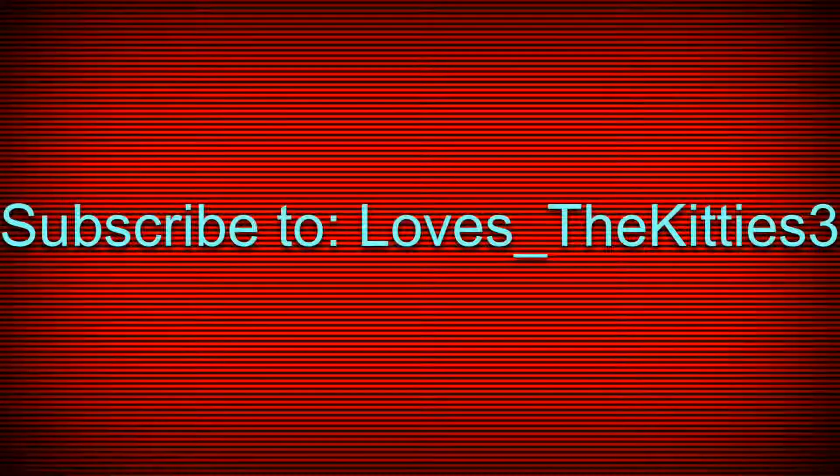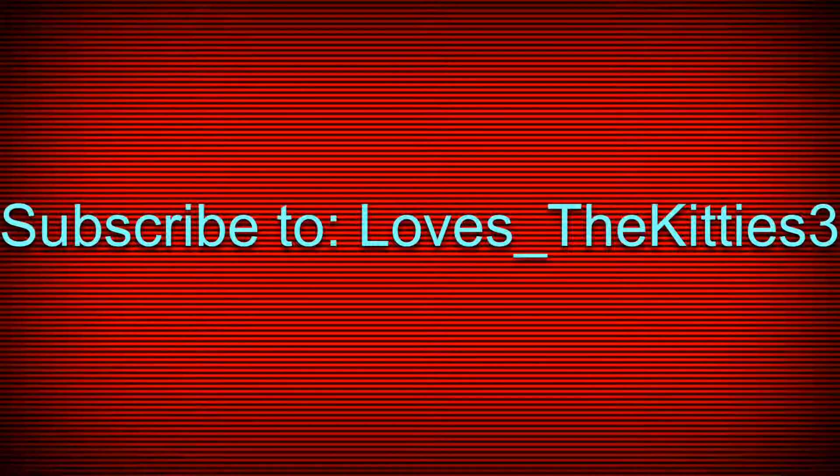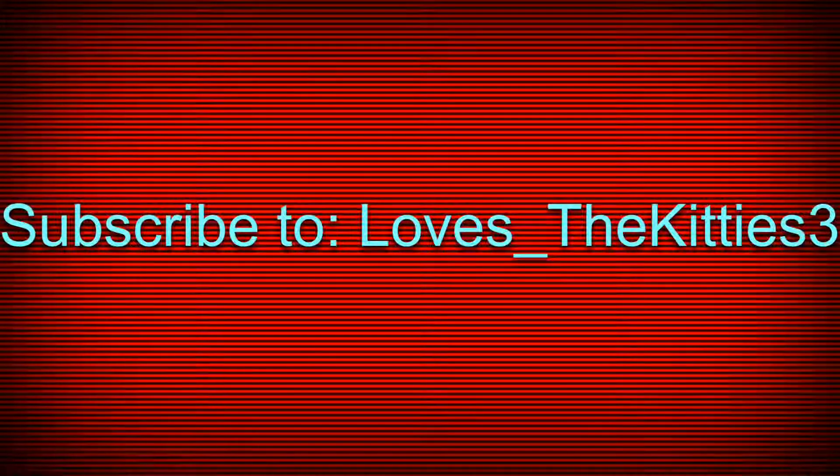So, I have something I want you guys to do for me. Subscribe to my good friend, LovesTheKitties3. She's a really good gaming YouTuber, and I really like her.